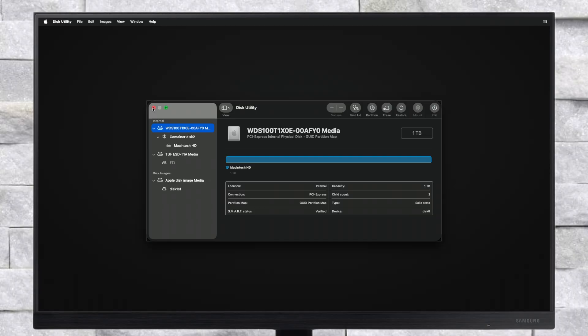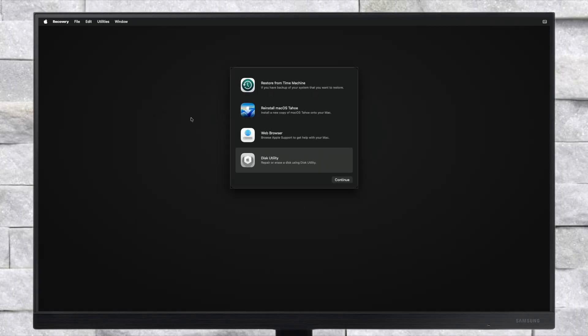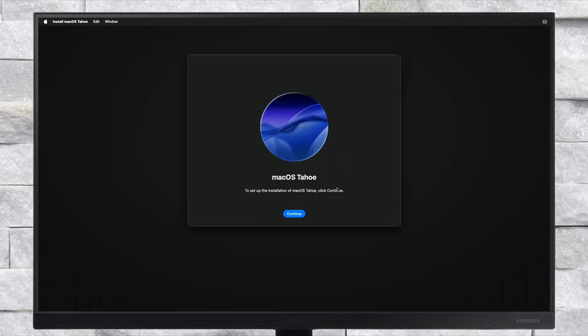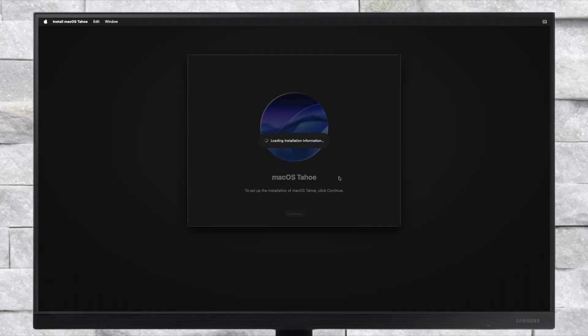After erasing the drive, close Disk Utility, and now select Reinstall macOS Tahoe and click on Continue, then continue with the installer. If clicking on Continue doesn't work, quit Install macOS and reopen it, then proceed with the installer.